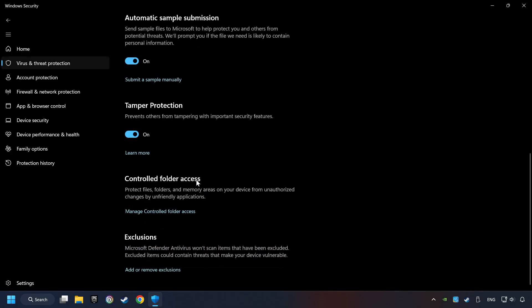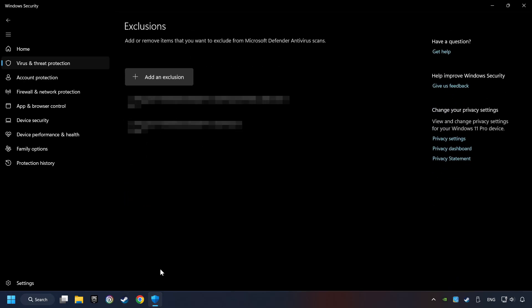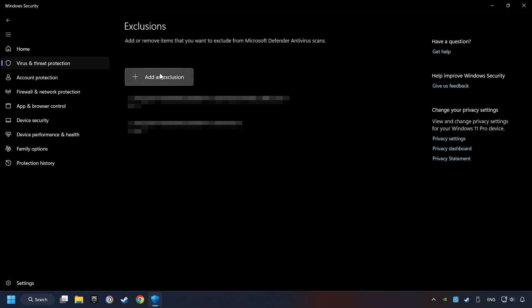Scroll down. Click on Add or Remove Exclusions. Add the folder of the game by clicking on the Add an Exclusion button. And try to start the game.